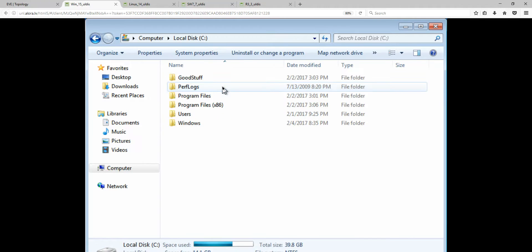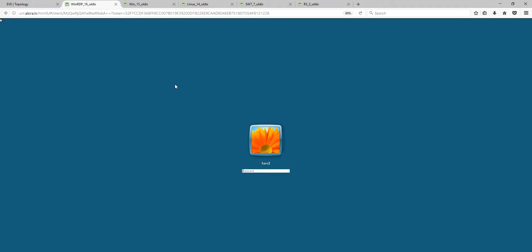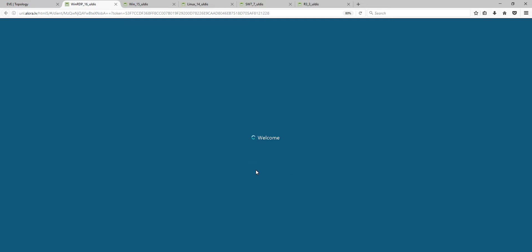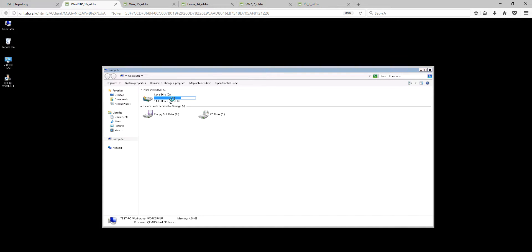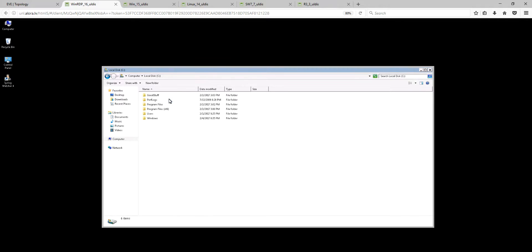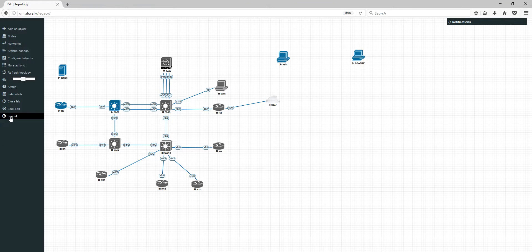Now for the RDP session — clicking on the Windows RDP node opens another tab. I'm logging in: test PC... and you can see the RDP session starts. This is a full RDP session to the Windows host, and you can do everything from within this RDP session.